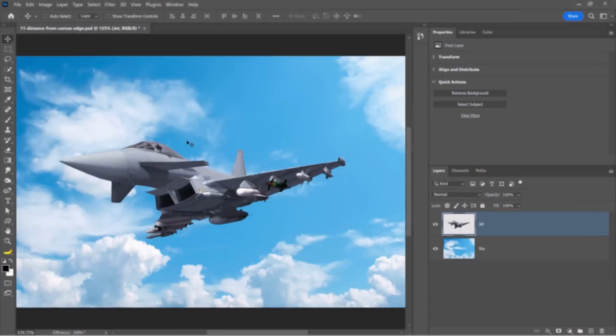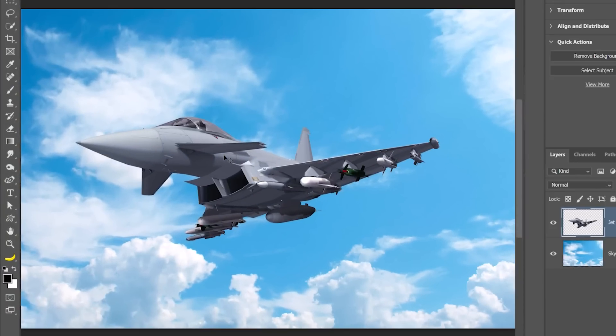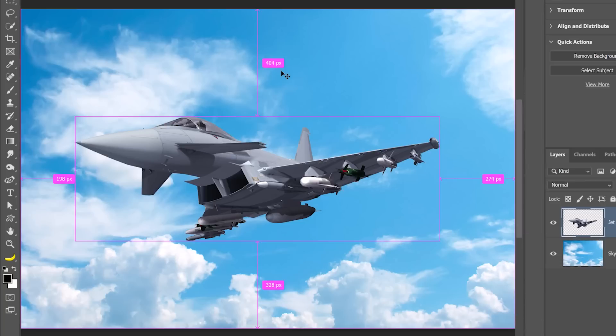With the Move tool active, you can hover over a layer, hold Ctrl to see the bounding box, hover outside of the layer, and you'll see the labels for the distance between the edge of the layer and the edge of the canvas.